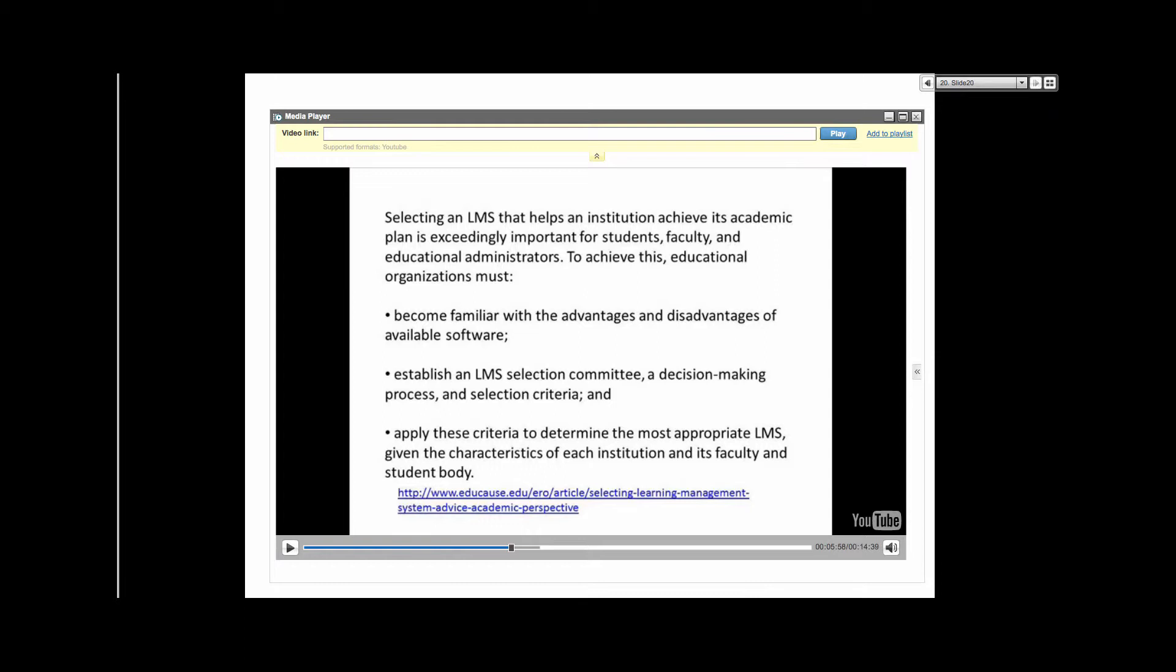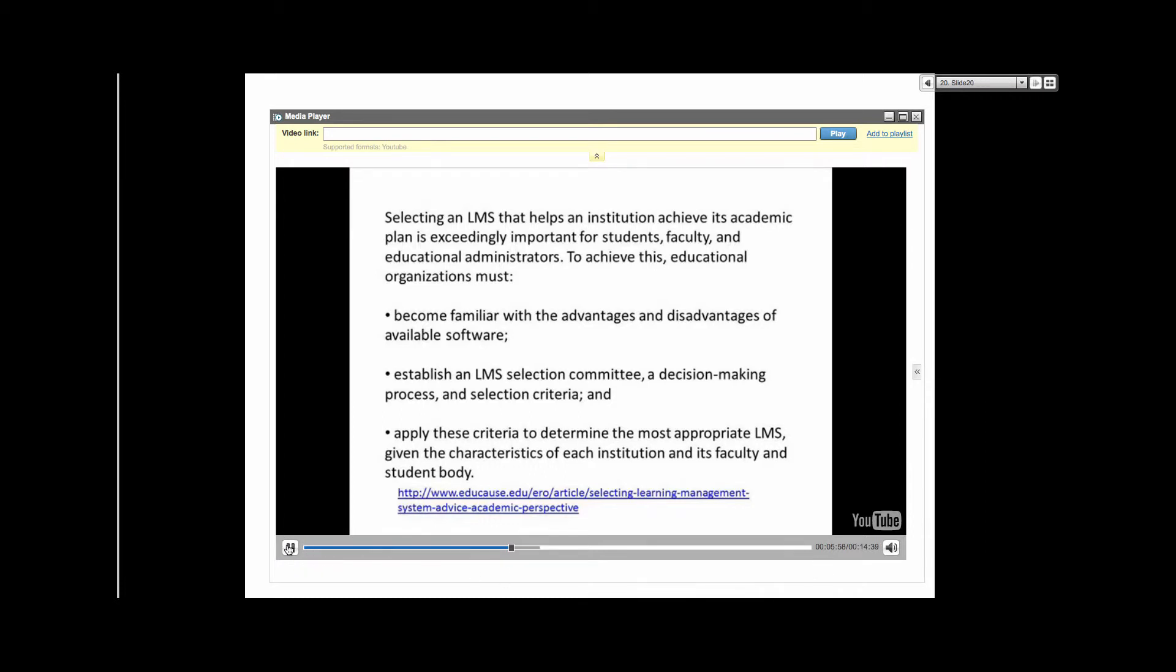No one LMS can cater for all the needs of a virtual learning environment. Let's take a look at the differences between the leaders. Moodle is the overall leader with the largest number of users, followed by Edmodo and Blackboard.